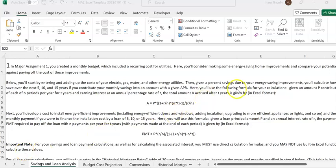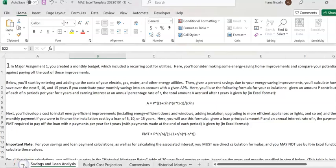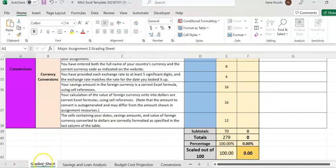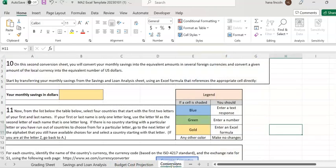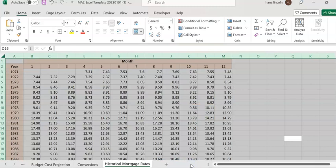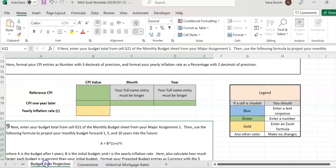Hi, here I'm going to talk about Major Assignment 2. This assignment has about five pages. These pages include grading sheets, saving and learning analytics, post projection, conversion, and the last one has a tab that shows the interest rate.